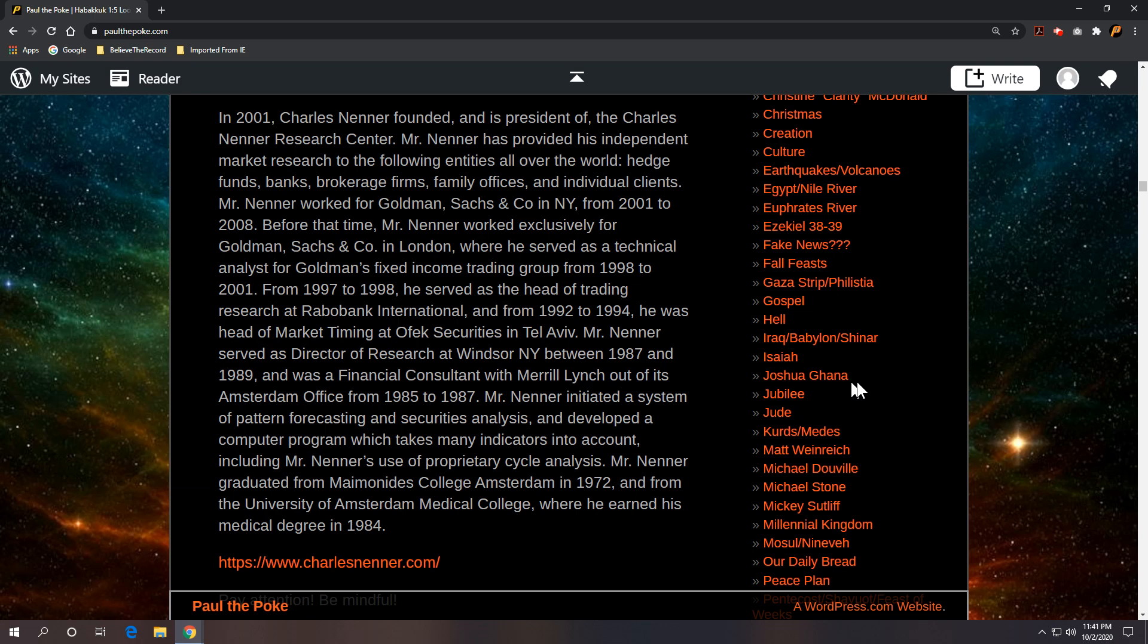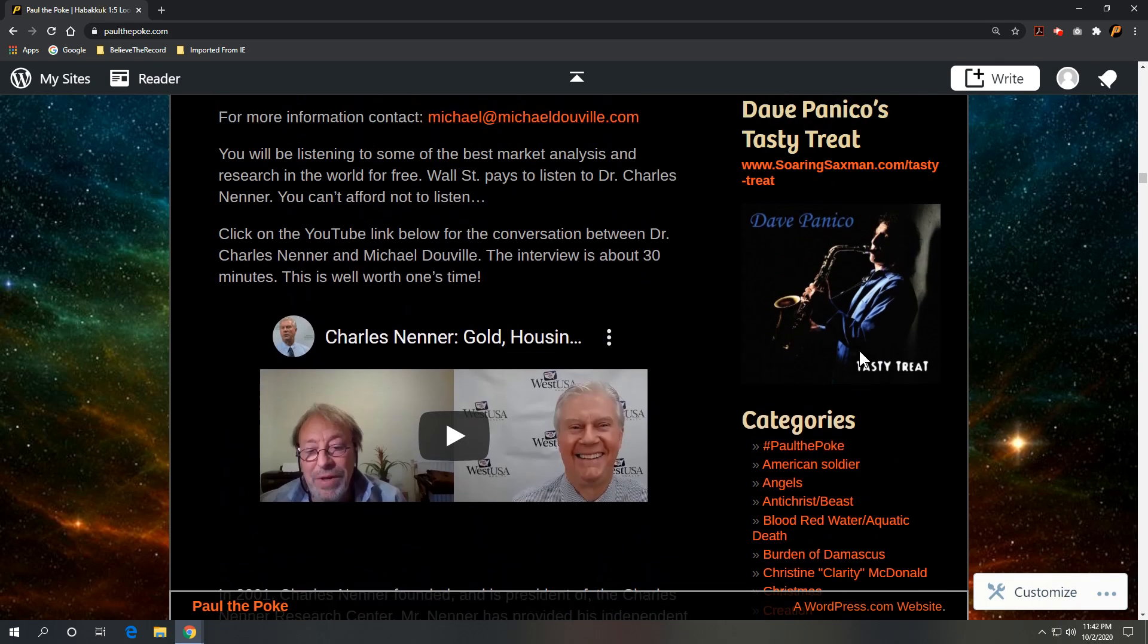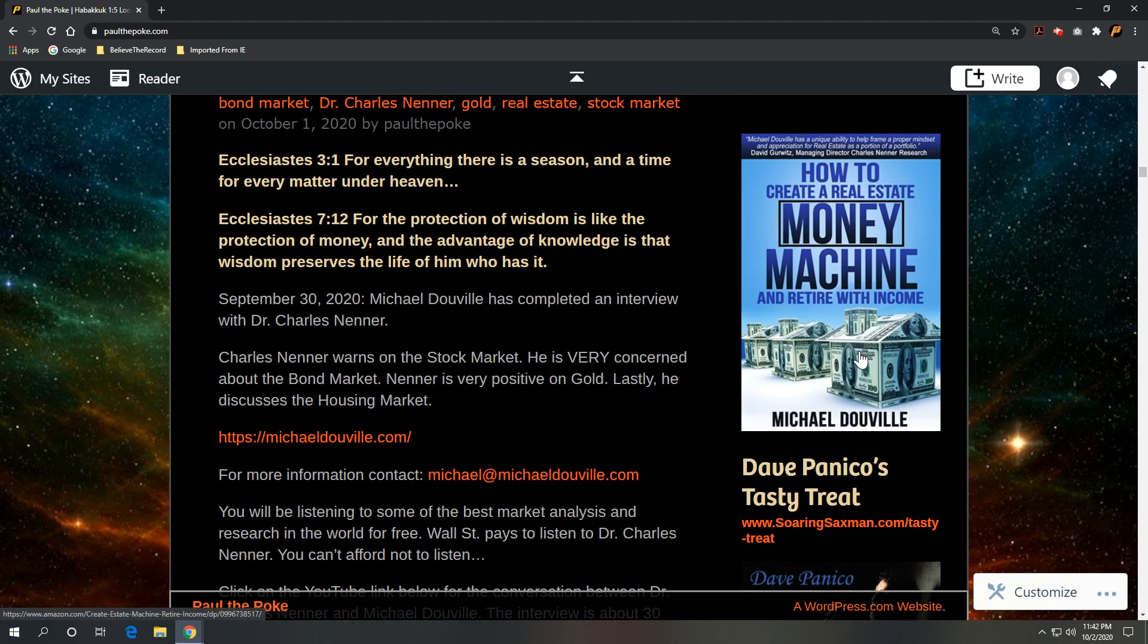And he's worked for literally the best and the brightest on Wall Street. And now they come to him to listen to what he has to say. And he's a trained medical physician. So earned his medical degree in 1984. Graduated from Maimonides college in Amsterdam. That's a famous Jewish rabbi. I mean, this is a Renaissance man. He knows a lot of stuff. Interesting fellow. Well worth your time if you're interested.